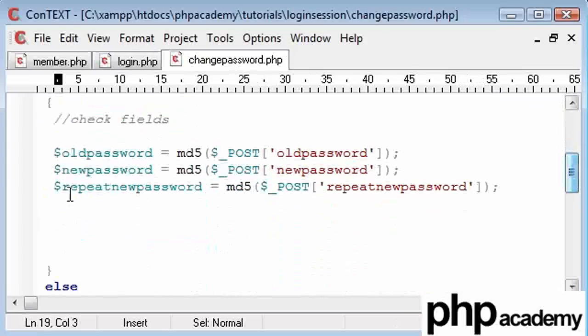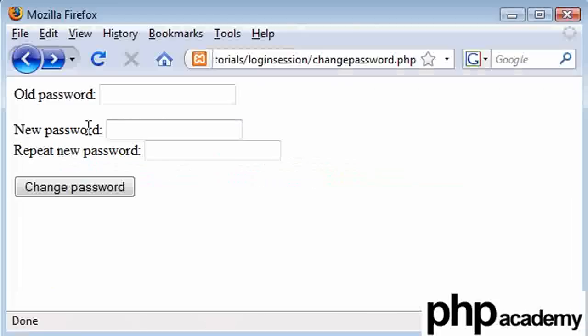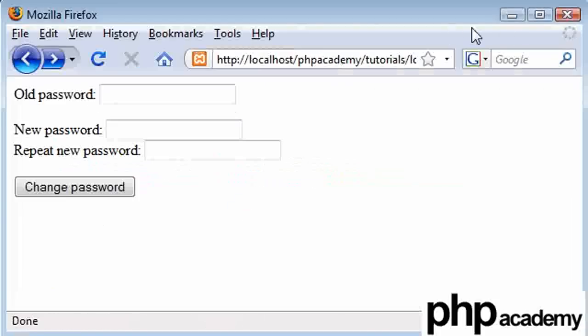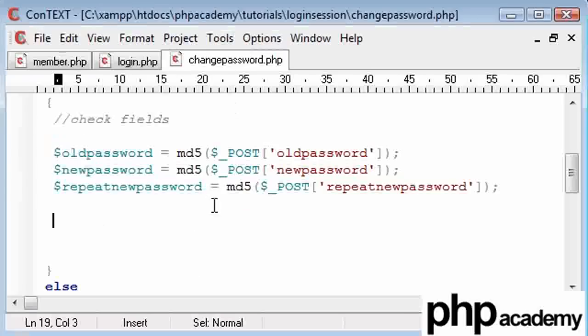Okay, so we're going to need to check these fields, whether they exist or not. At the moment, when we submit our form, let me just bring it up, we can see that nothing really happens. Okay, so I'm going to say, if, in fact no, what we're going to do is check password against DB.